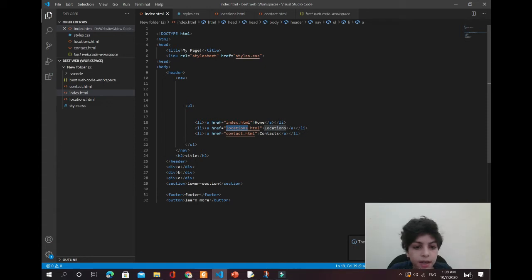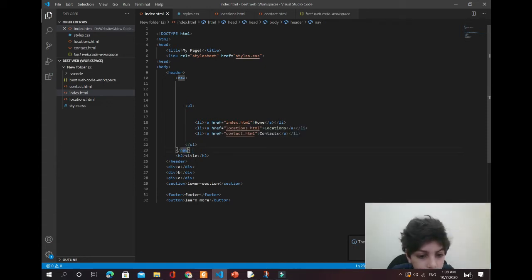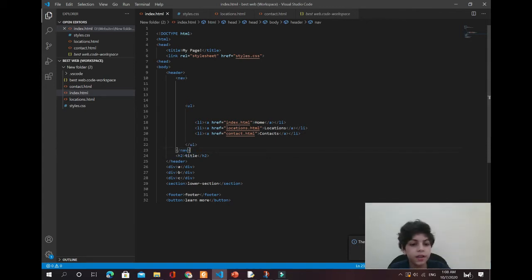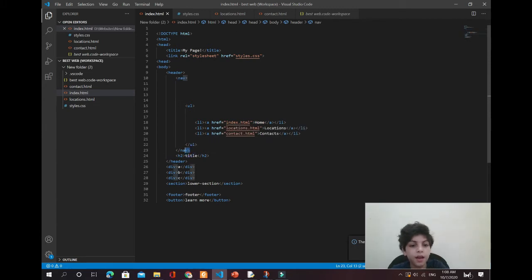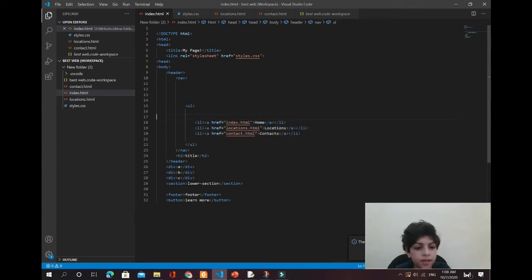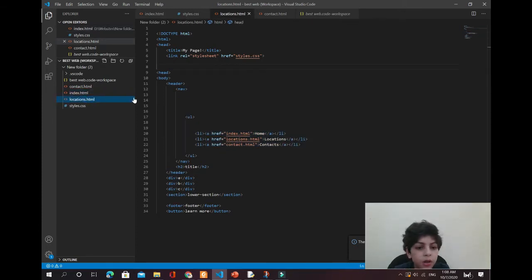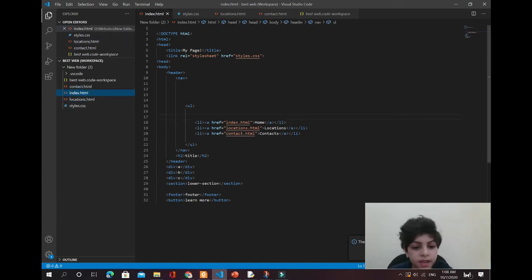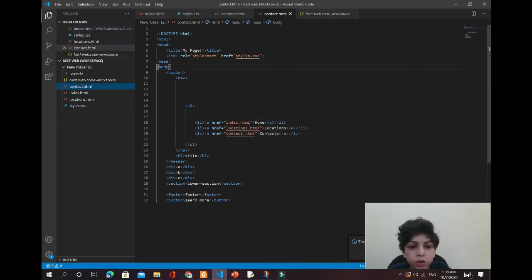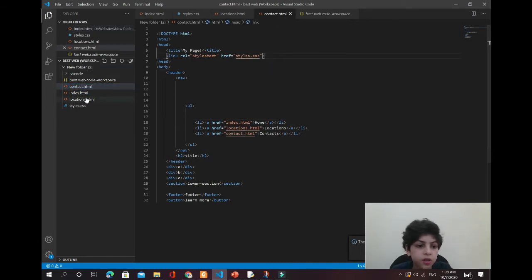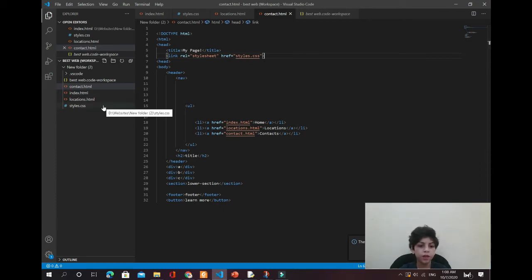Below this, there's something called 'nav' — this is the navigation element. It starts here and ends here, and inside it are our navigations, our tabs. In the location file it's the same exact code, and you also have to link the CSS file — otherwise if you change something in the stylesheet it won't affect contacts or locations.